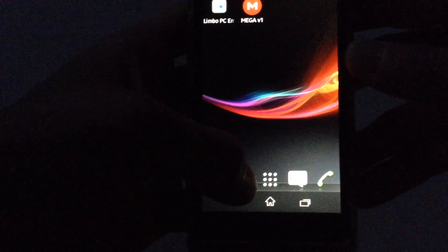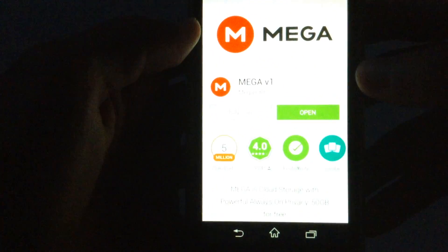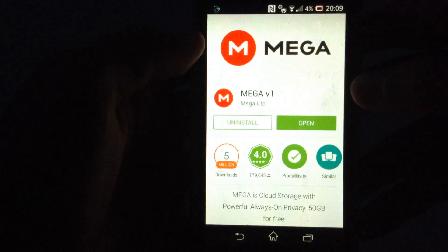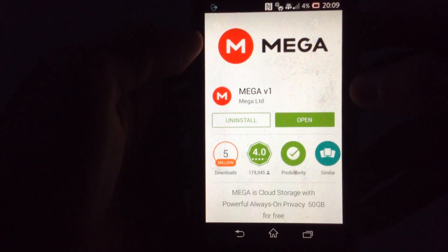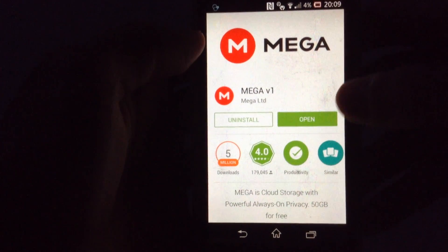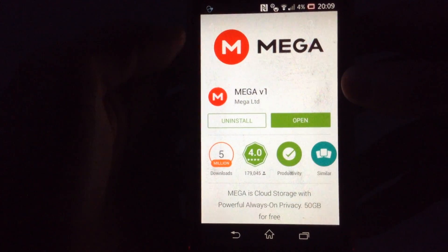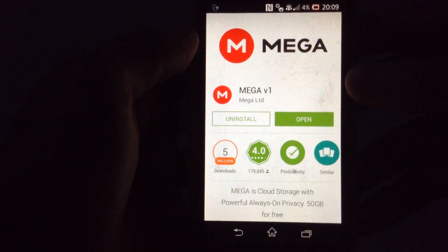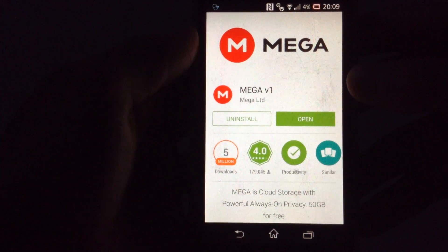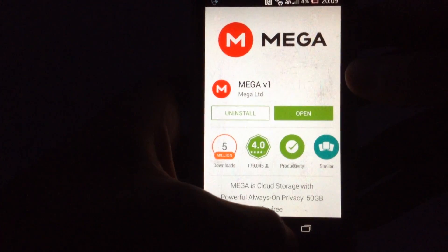Then go on Google Play Store and find MEGA version 1 to download so you can download the Windows 95 image.